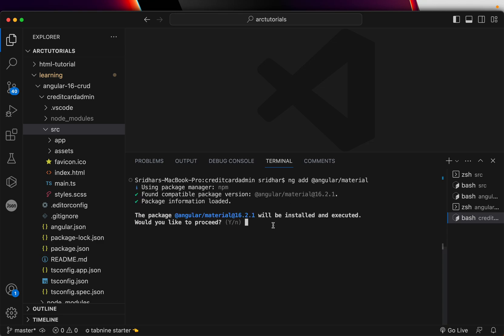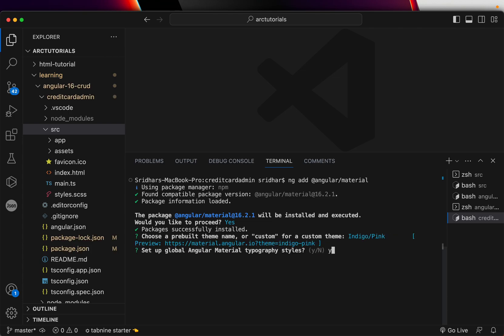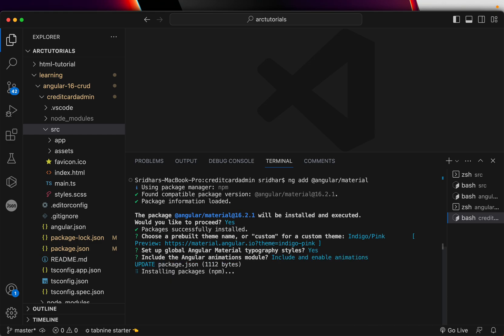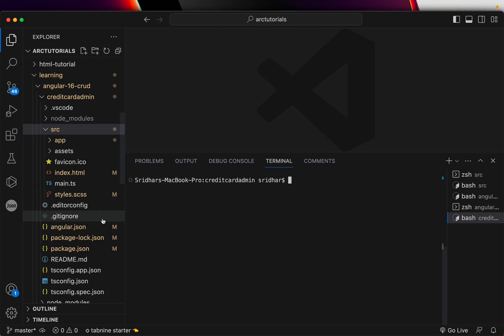So whenever you work on any enterprise project, chances are if they are on Angular framework, they might be using Angular material design. The way to install is ng add at the rate angular slash material. This command is not running when it is outside workspace. That's right, because we need to navigate inside the folder and then run that command.